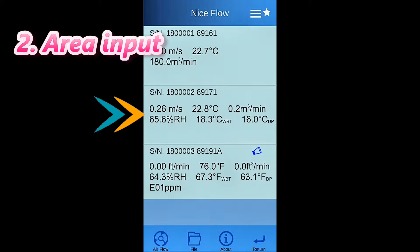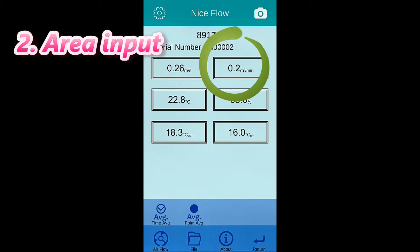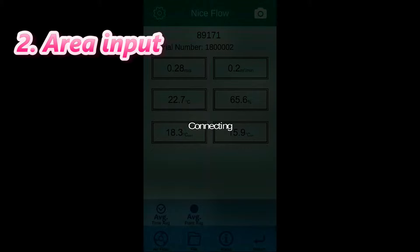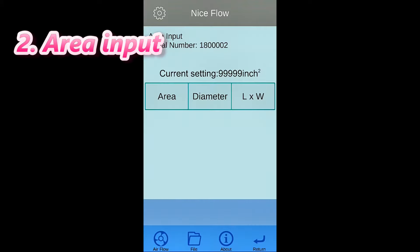Input area of air outlet if you're not using the optional airflow cone. Press volume flow. Three options for area input is available.